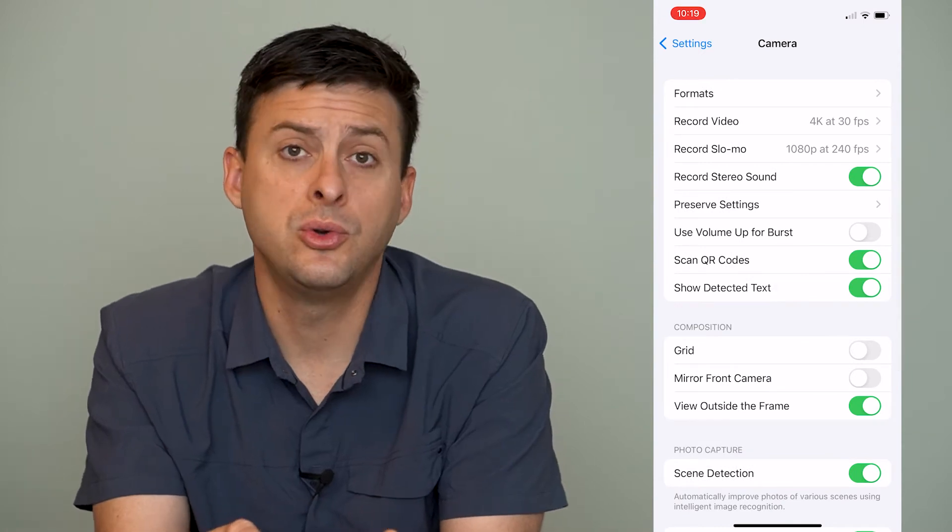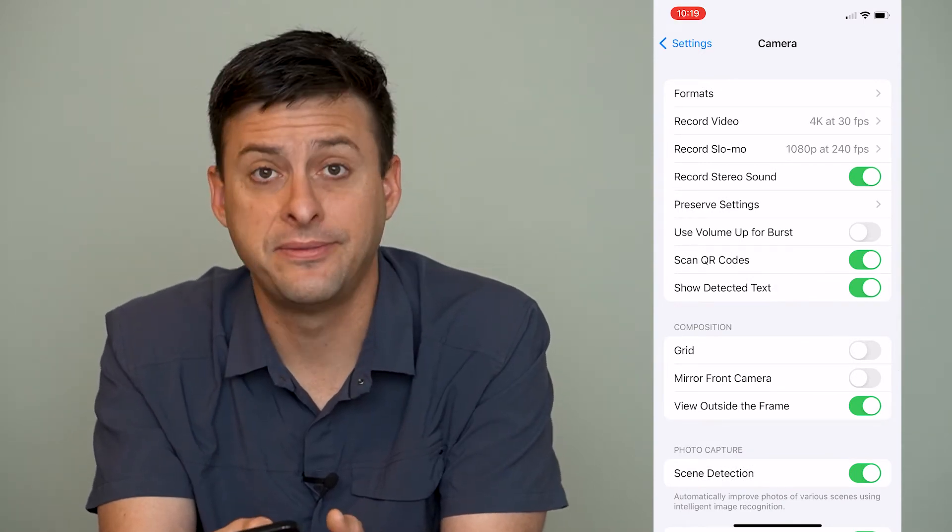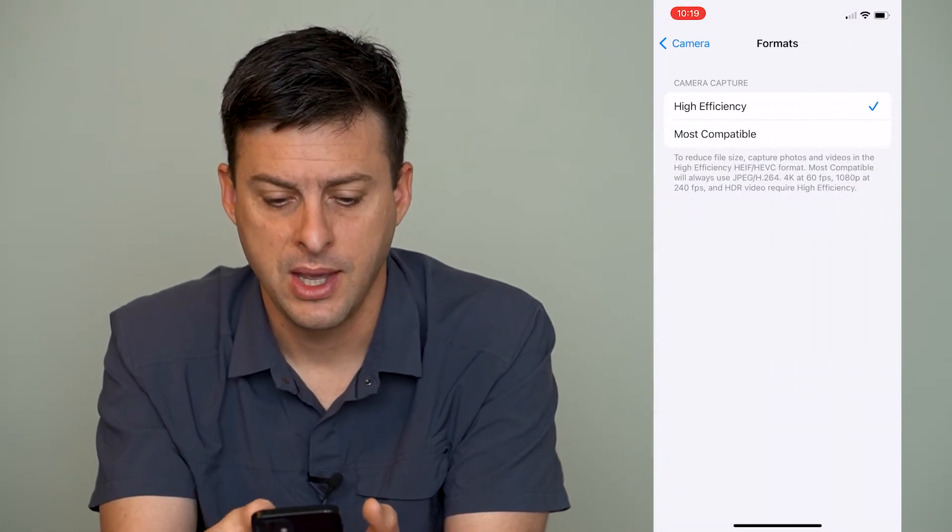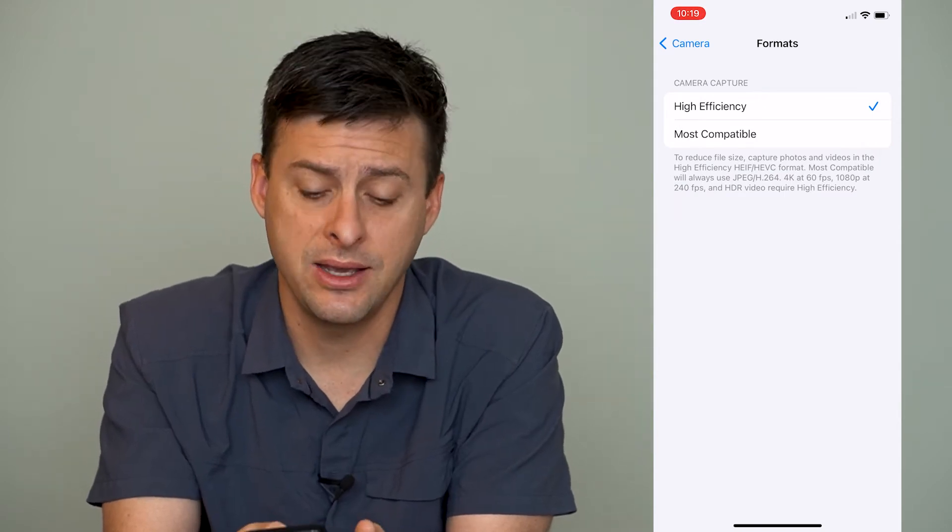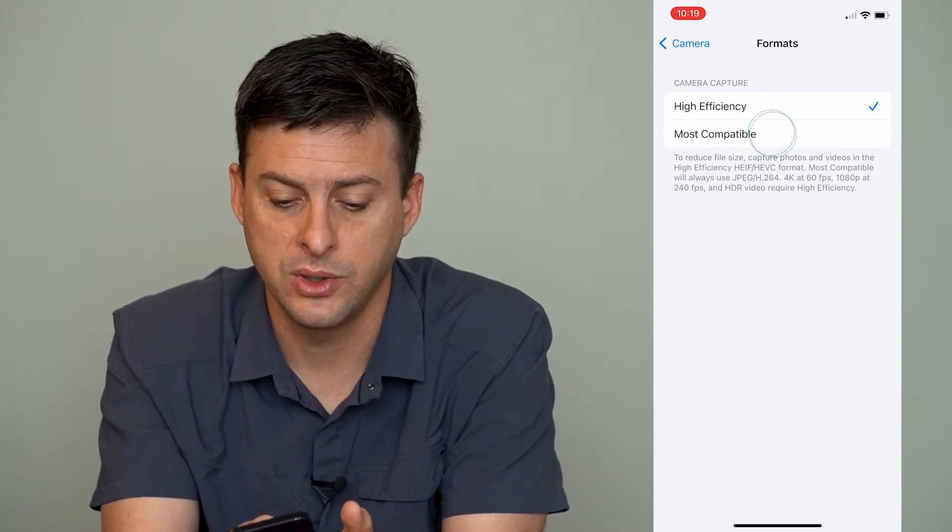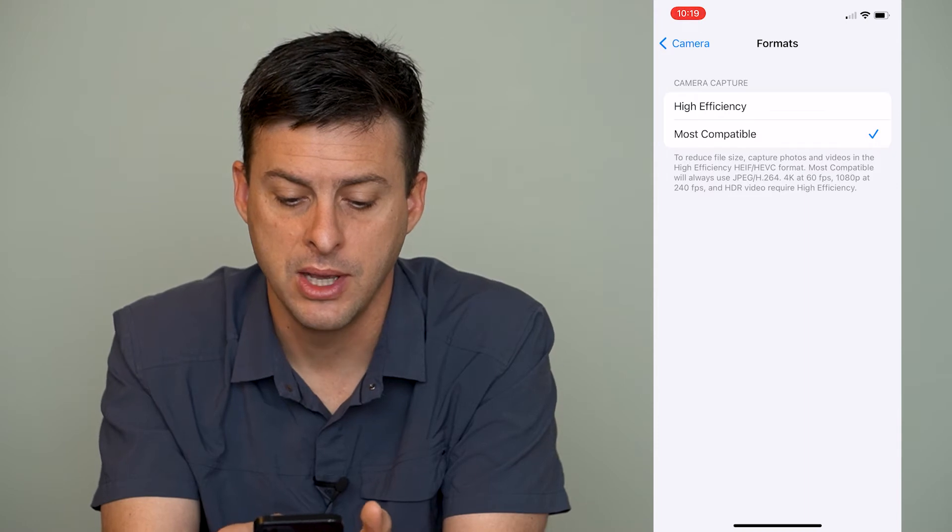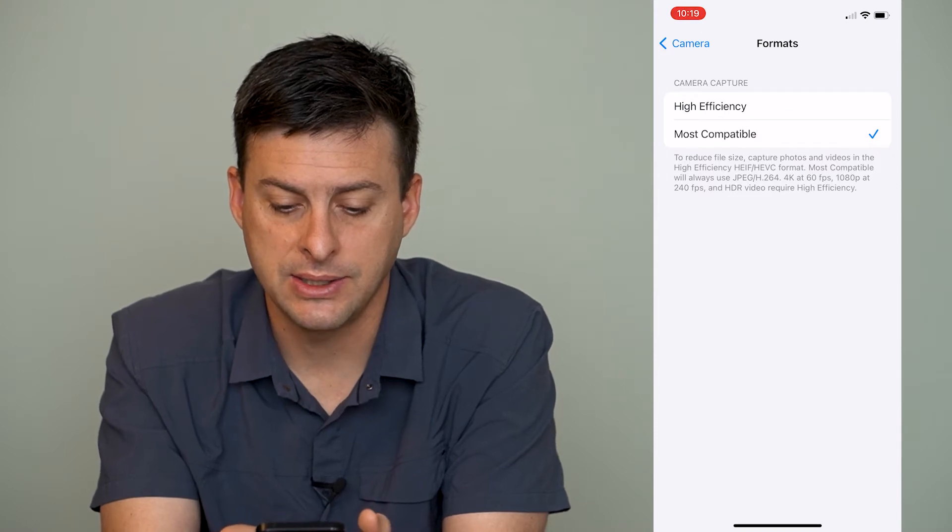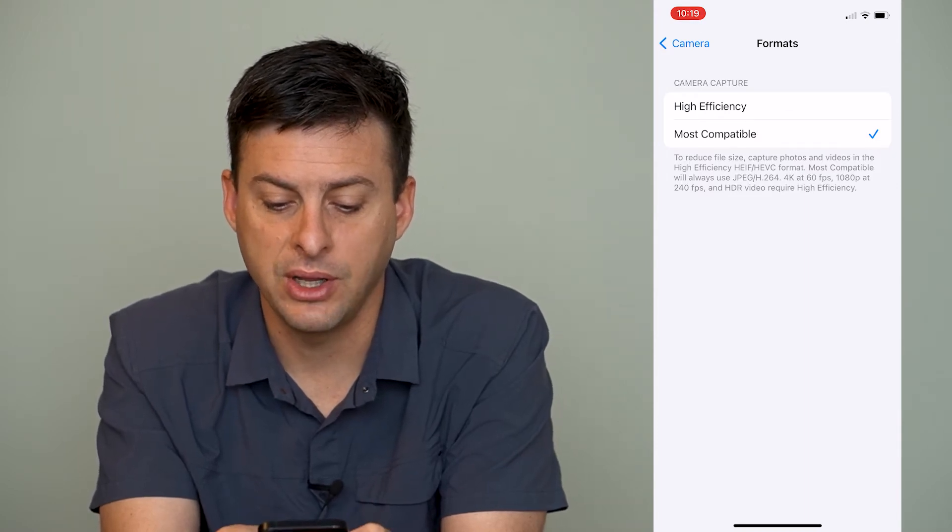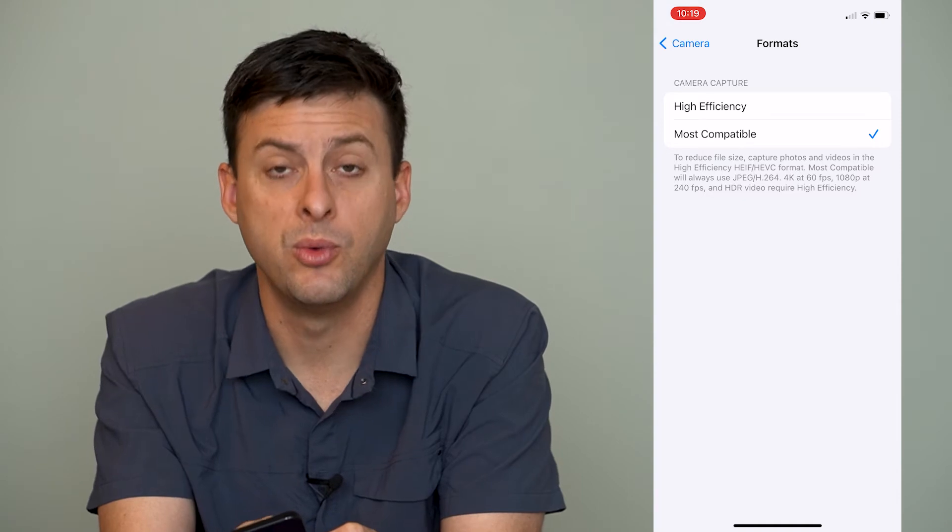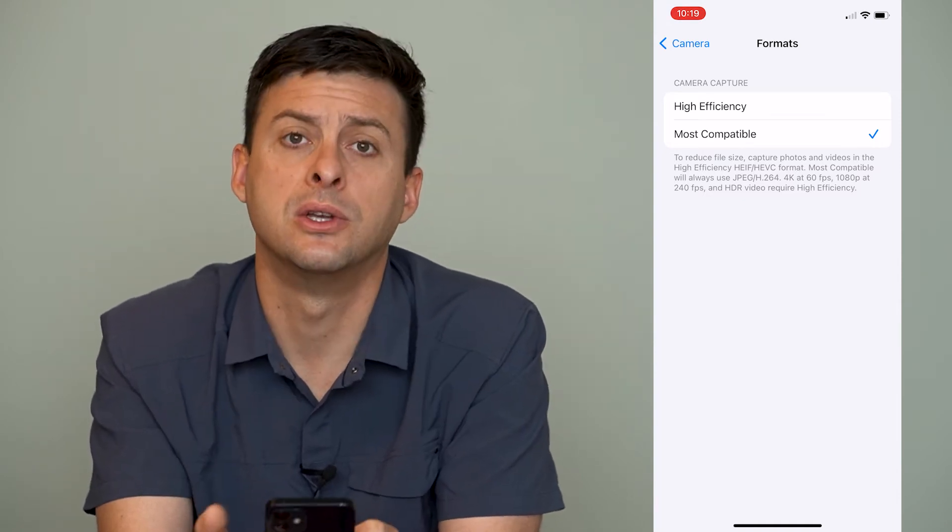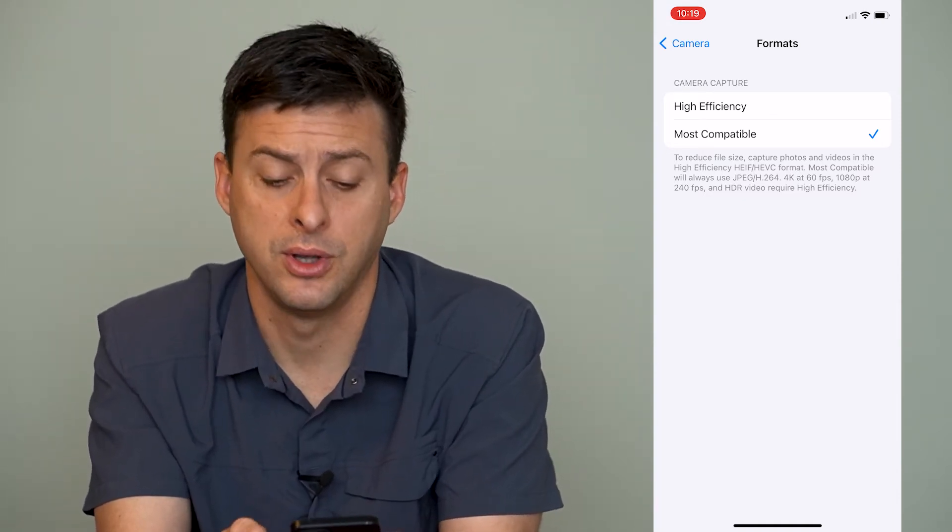Now we'll go to a couple different things. One is formats at the very top, and if this is on high efficiency, you'll want to switch it to most compatible. It says here that the HDR video requires high efficiency, but we don't want HDR, so we're going to switch it to most compatible here.